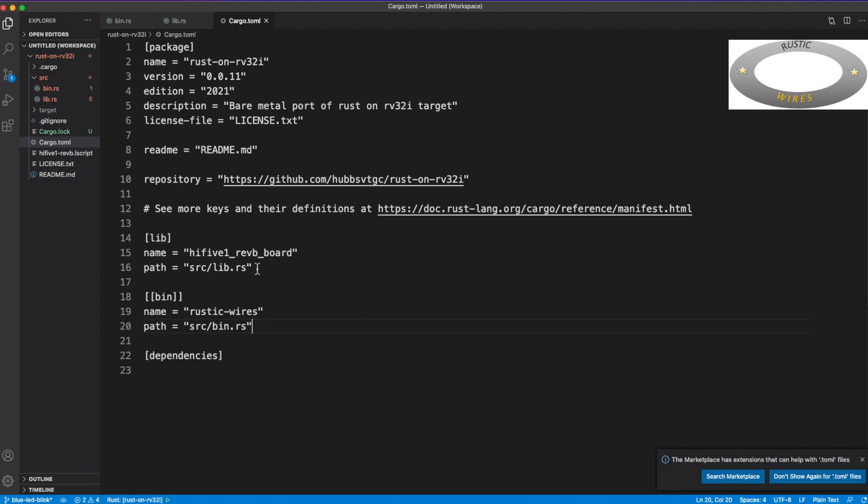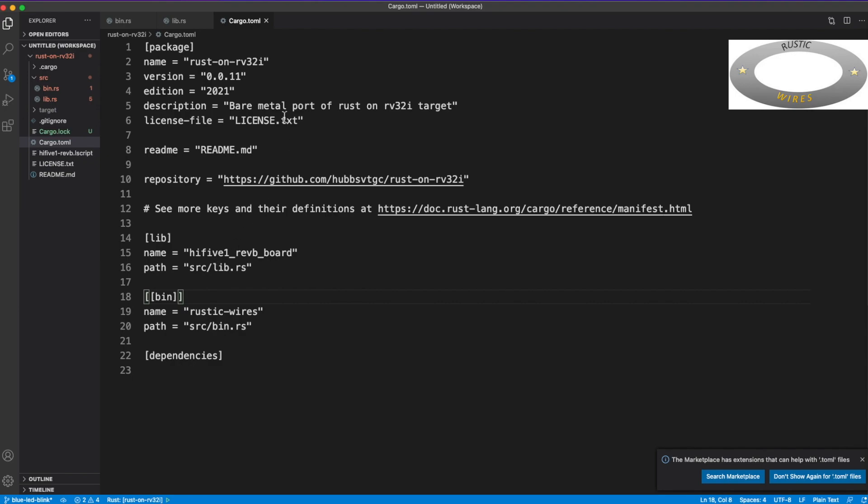So this would be compiled into a binary named rustic-wires, and this binary would use a library which is HiFive1 Revision B board. And these all would eventually change as the code grows.